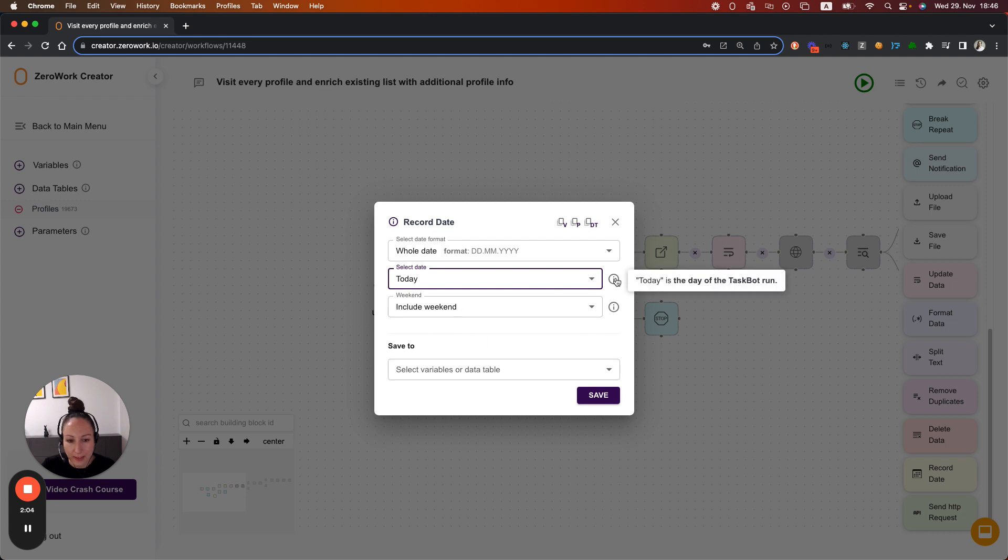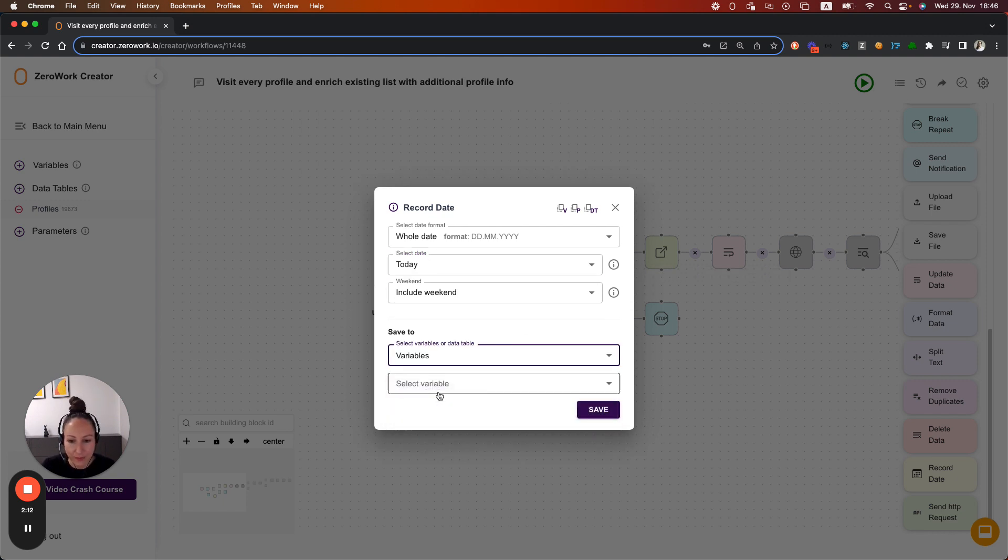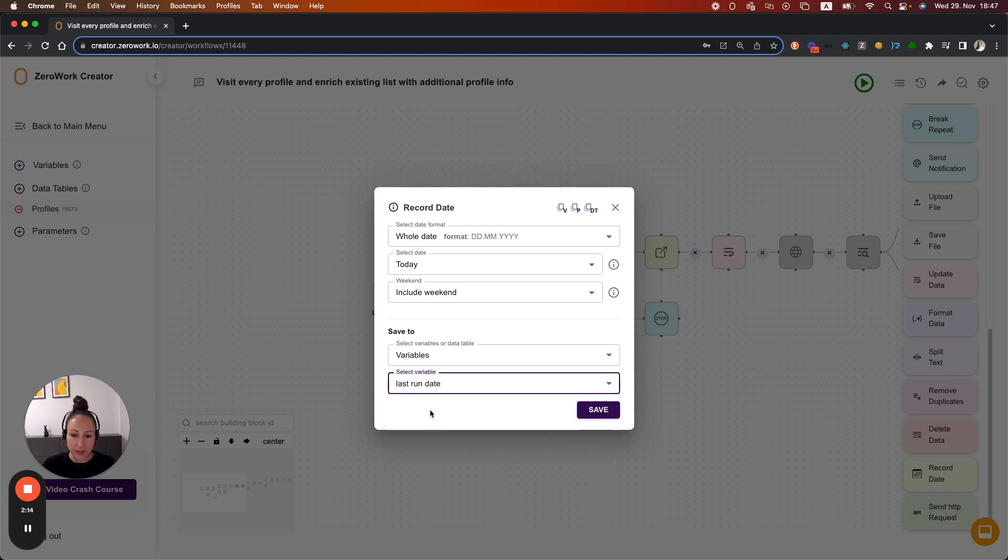Today, in that sense, just means that it is the day on which the task board runs and inserts that date into the variable or data table. So that's going to be our last run date.